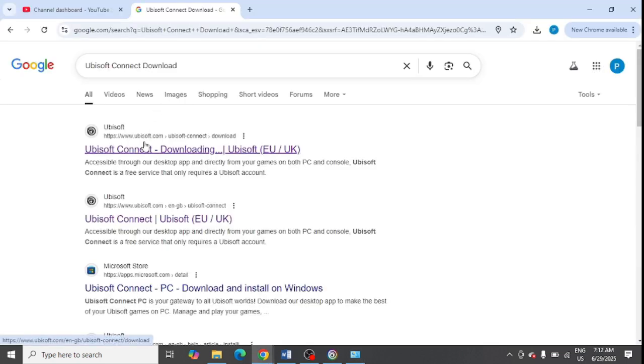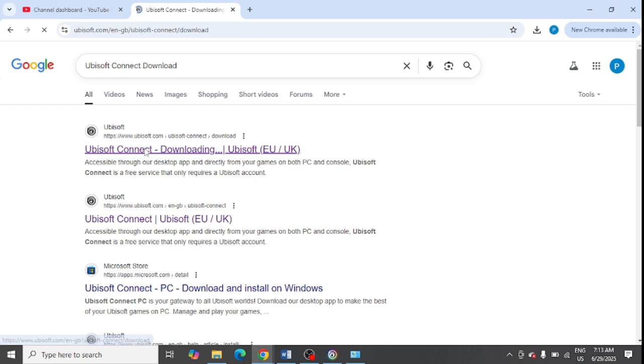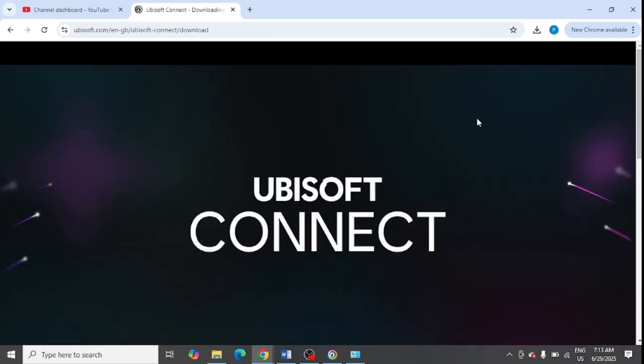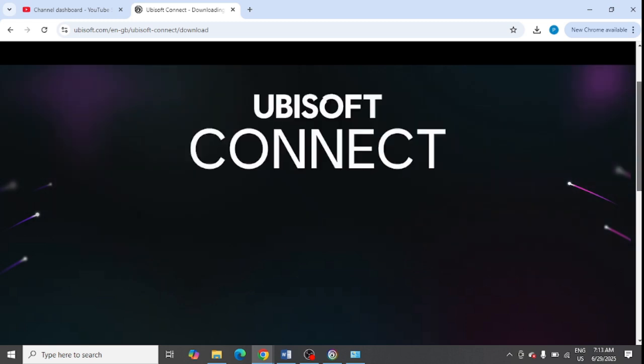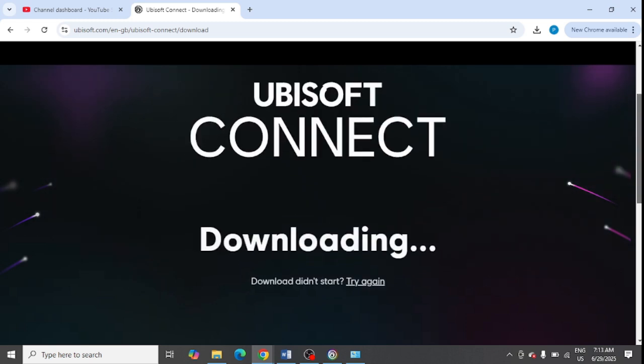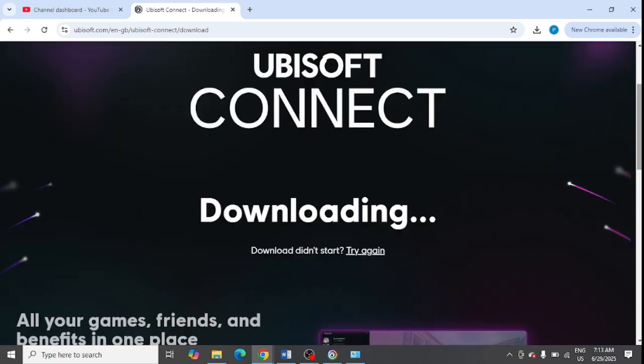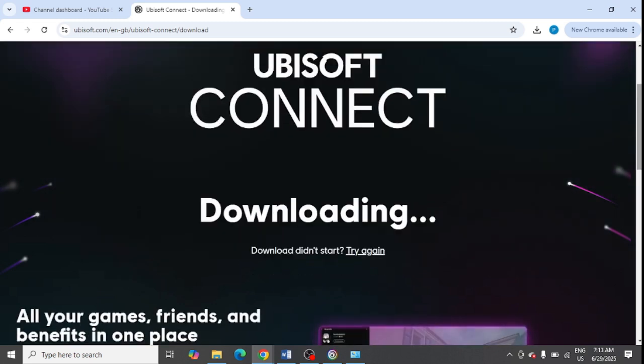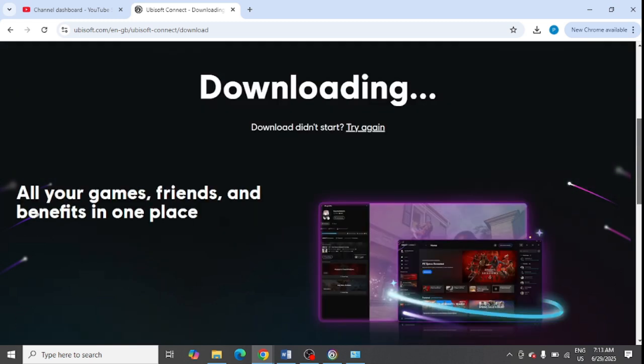Open this link ubisoft.com link, and from here you need to download Ubisoft once again in your system. And after downloading it, install it properly in your system, but make sure that you download it from the official website of ubisoft.com only.